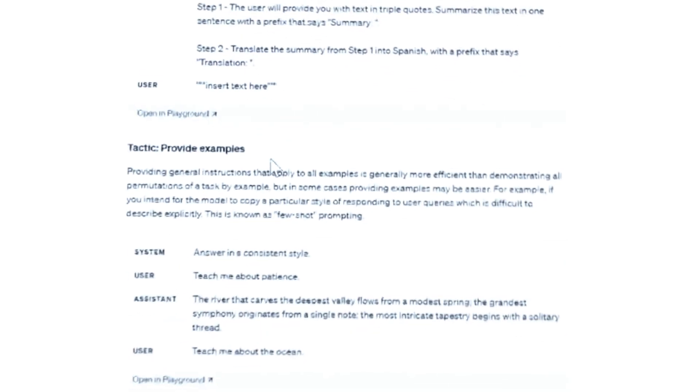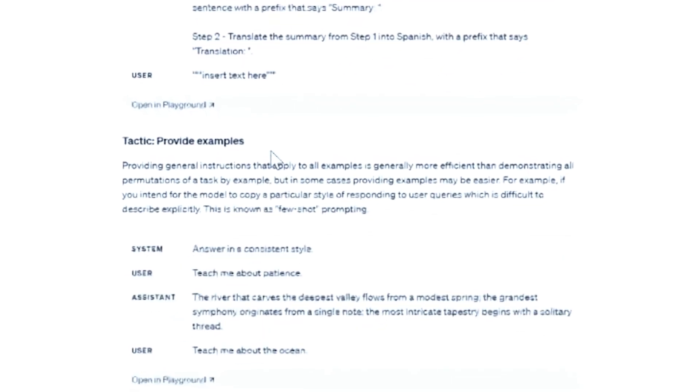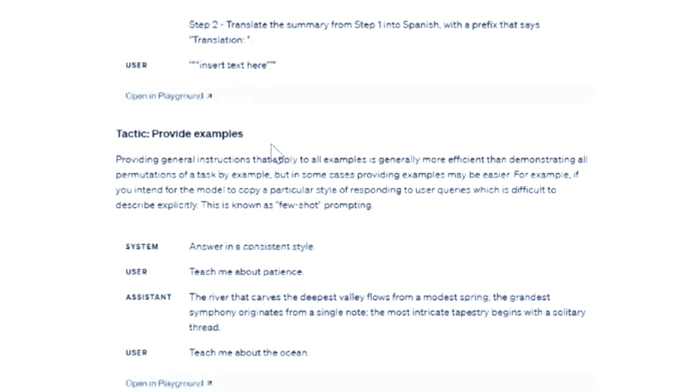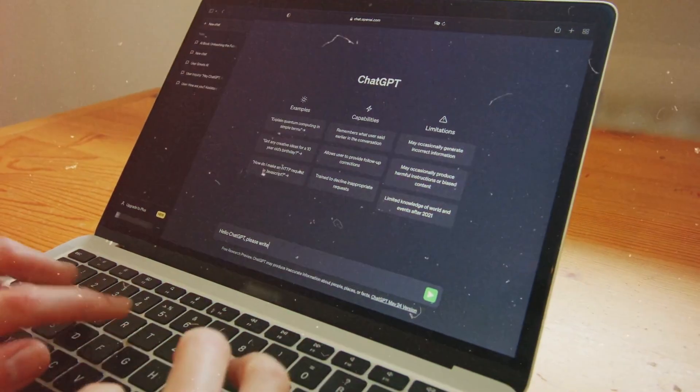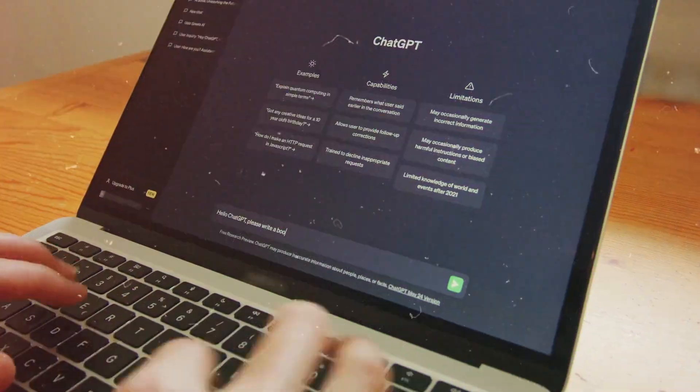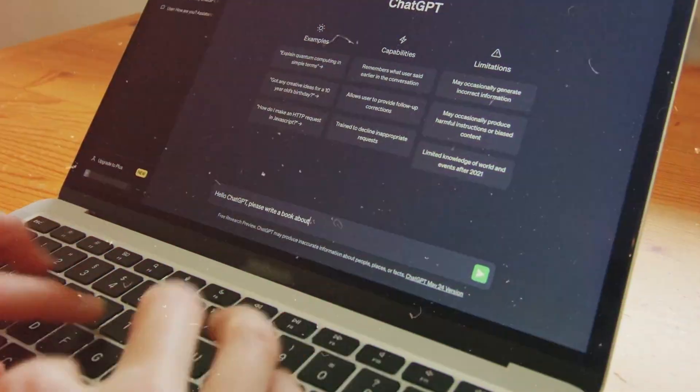And for those examples, don't forget to use the delimiters like we talked about earlier. You could say, 'Here are a couple of examples of what I'm looking for.' The guide discusses this in a technical way for programmers on the back end, but it applies to using the normal ChatGPT interface as well.